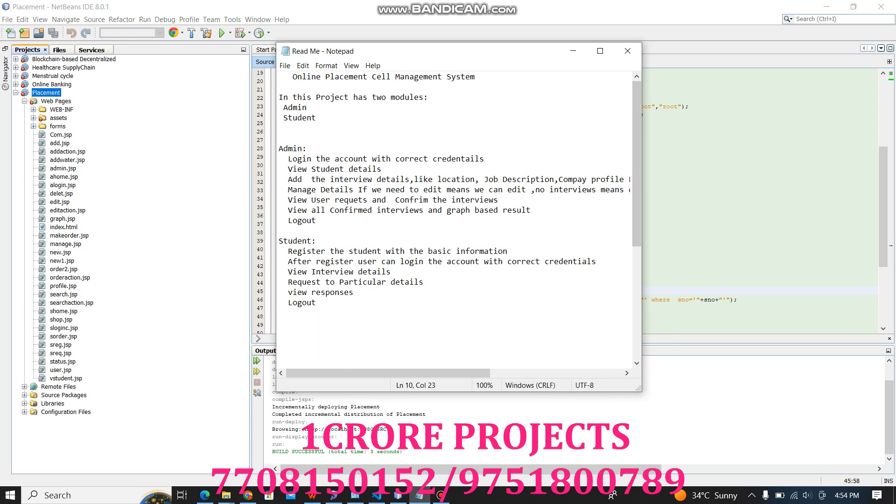Hi, today we are going to see the project: Online Placement Self-Management System.